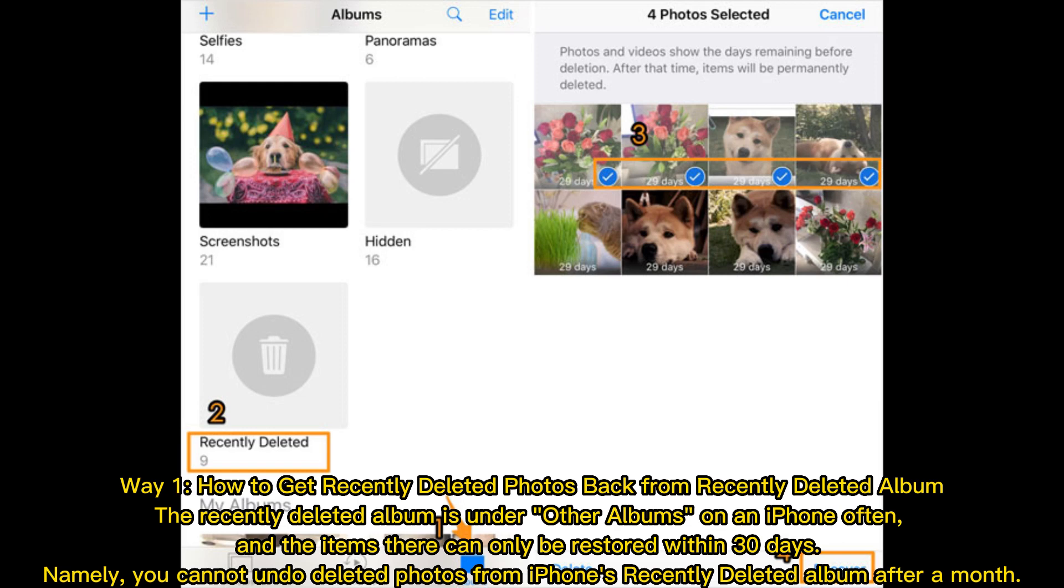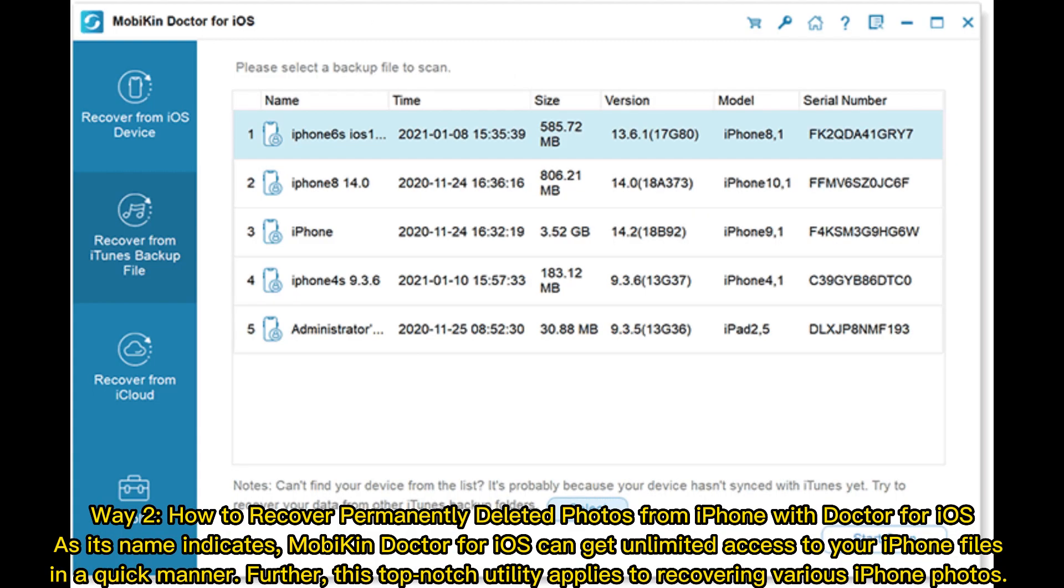Namely, you cannot undo deleted photos from iPhone's Recently Deleted album after a month. Way 2: How to recover permanently deleted photos from iPhone with Doctor for iOS.